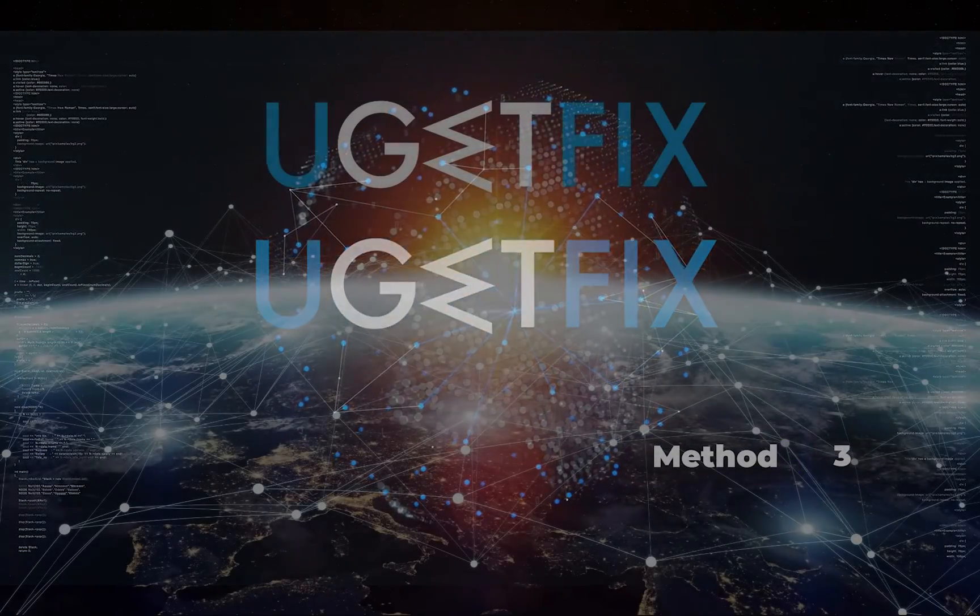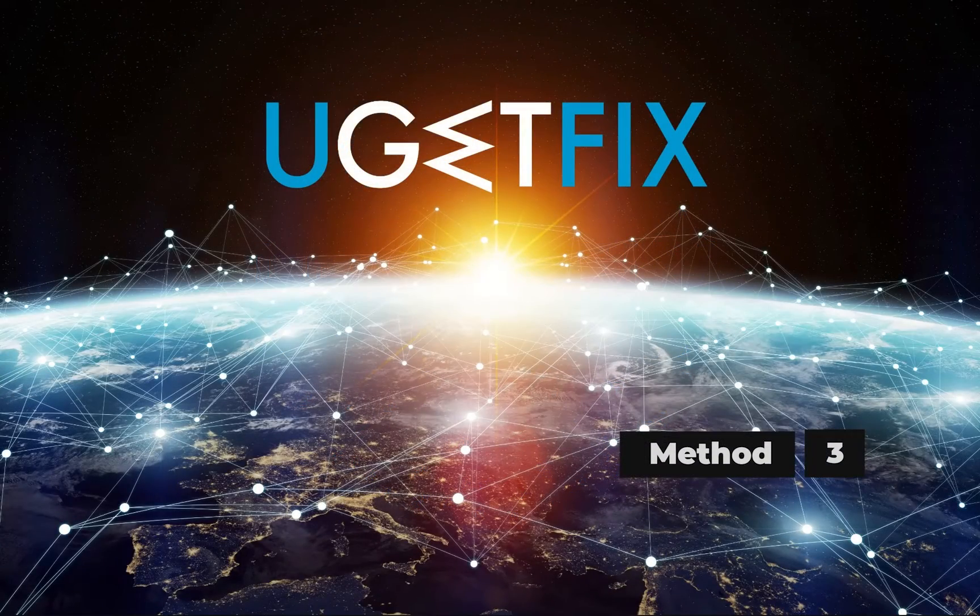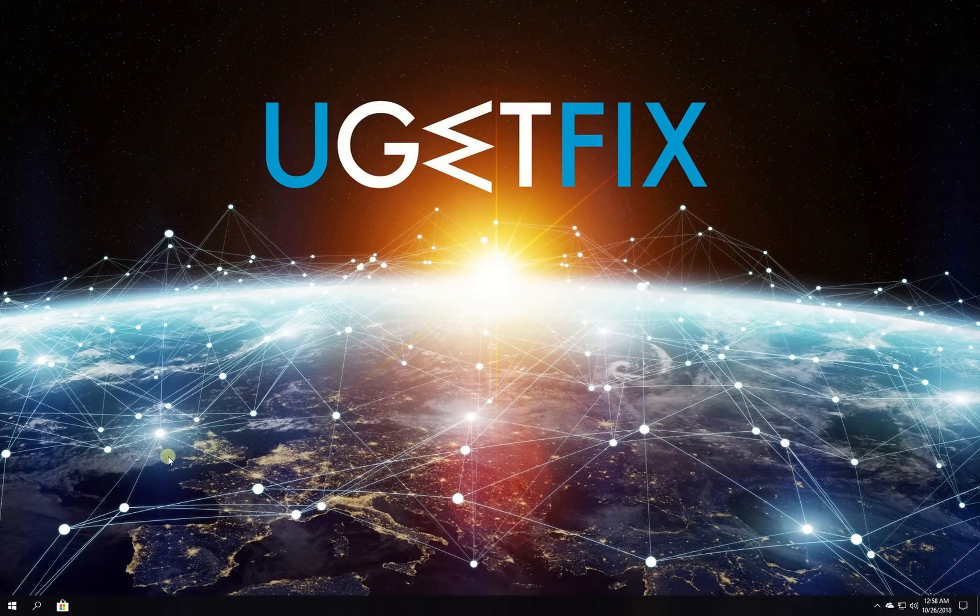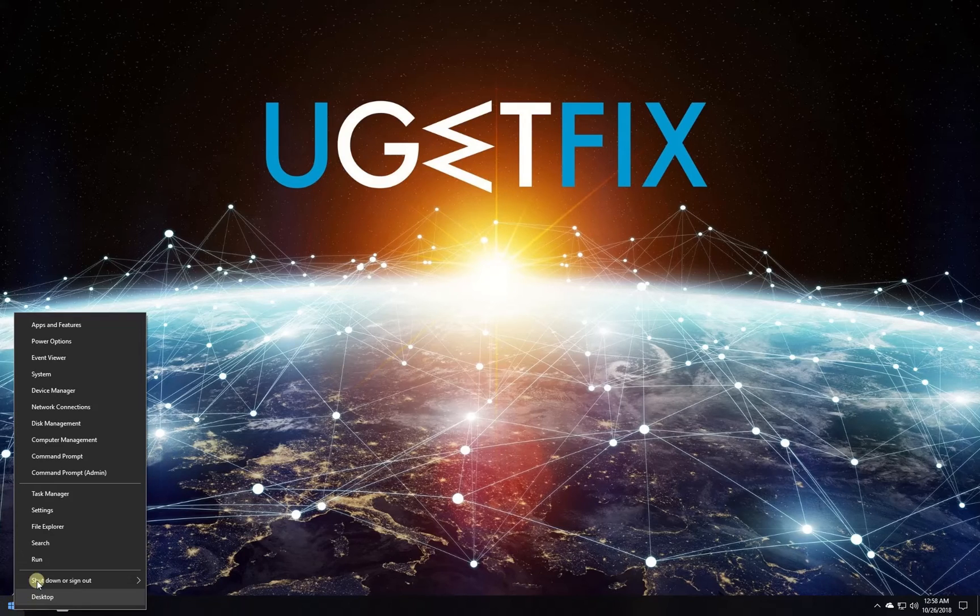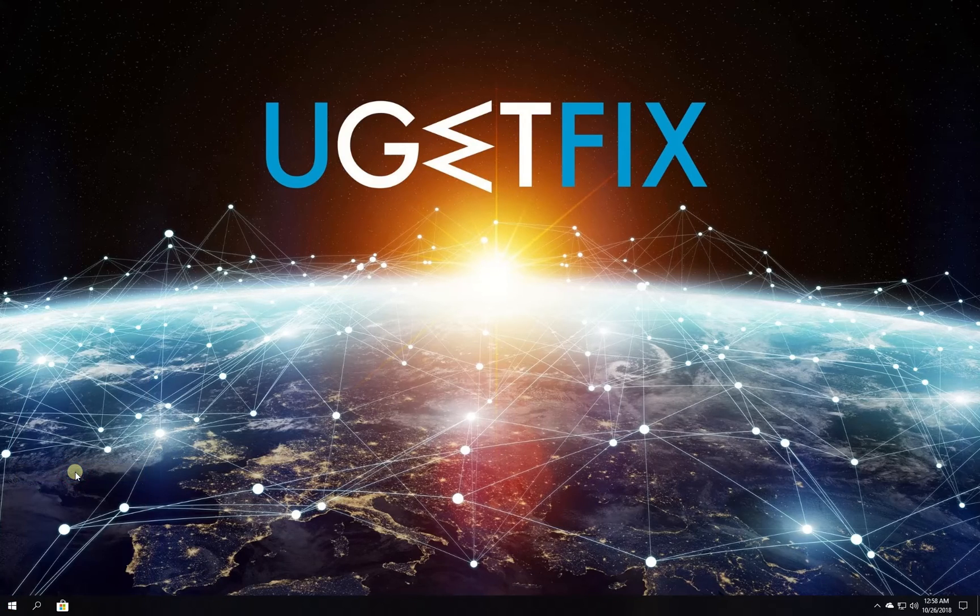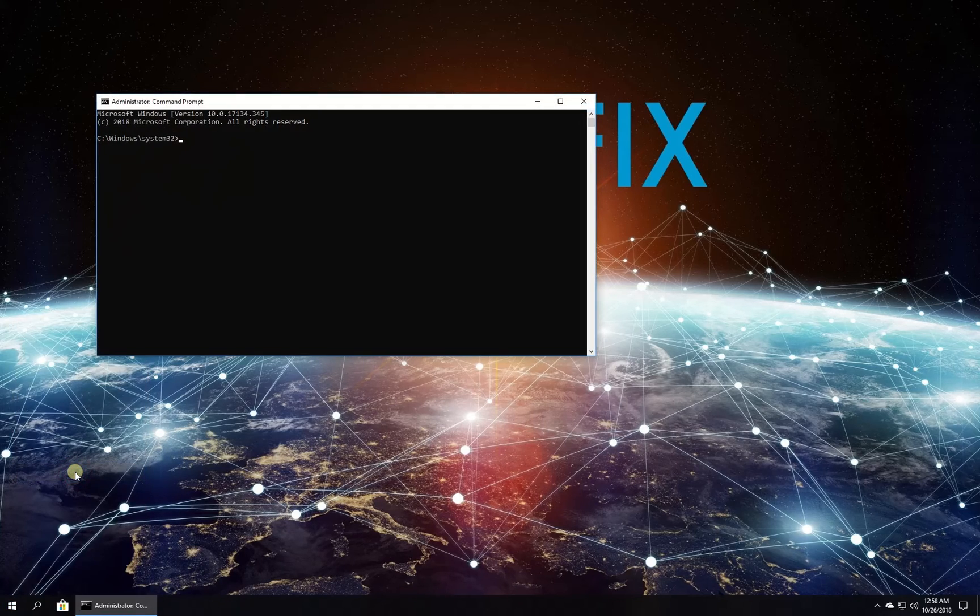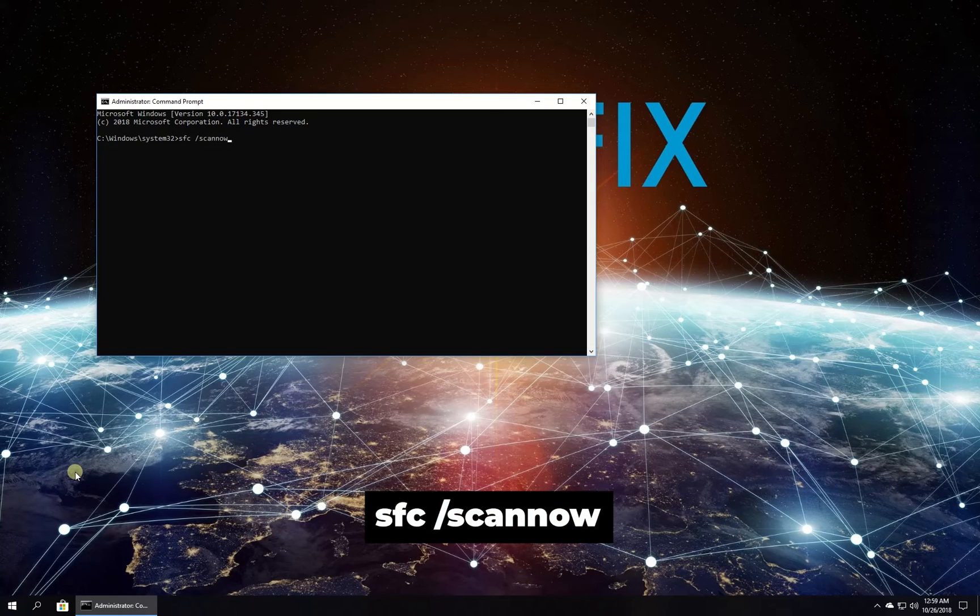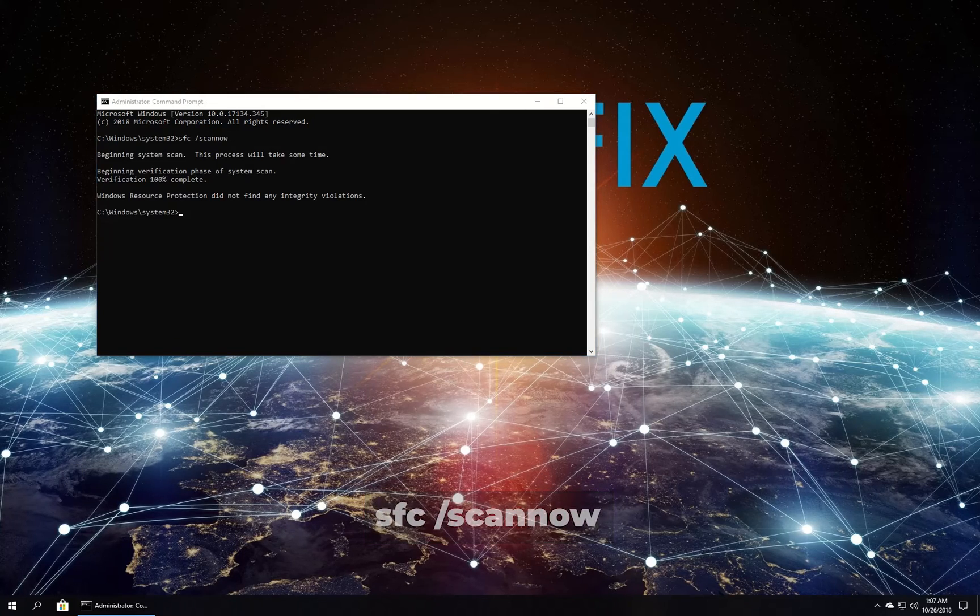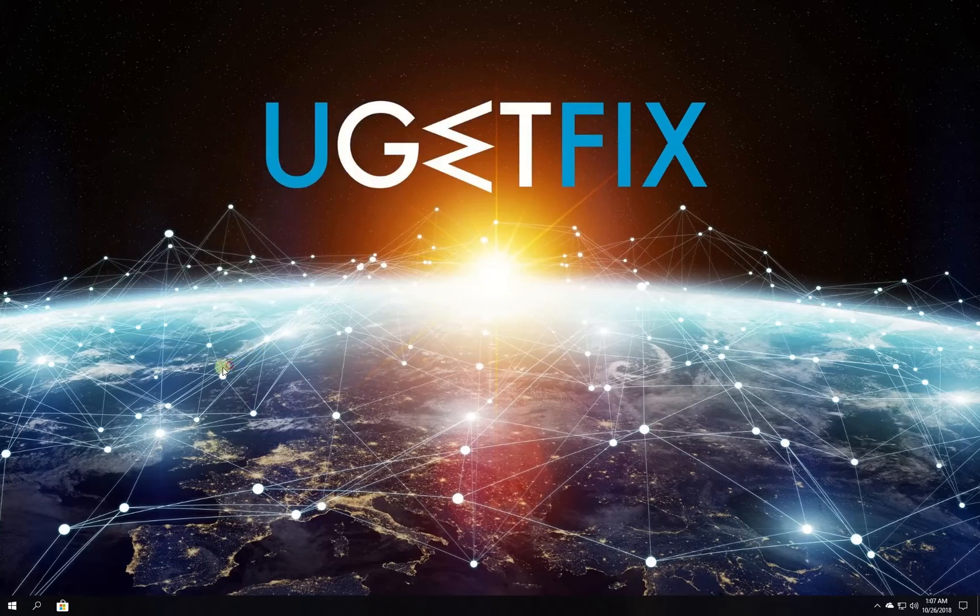Now let's use built-in system file checker. Right-click on Windows button and select Command Prompt Admin. In Command Prompt environment type in the given command and press Enter. Wait for the process to finish and restart your PC.